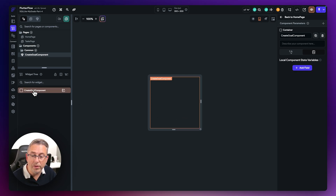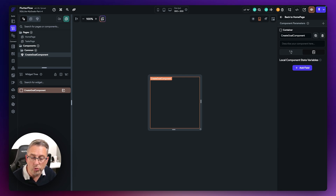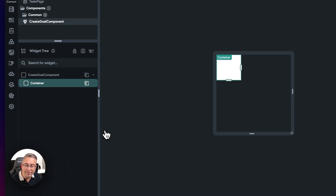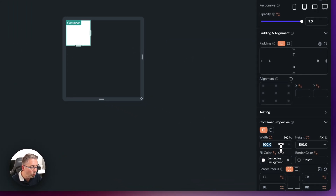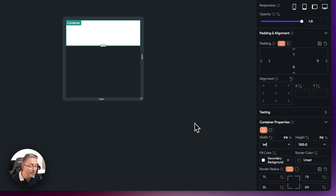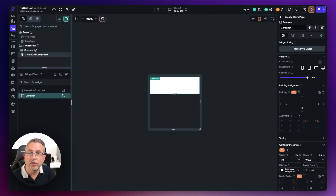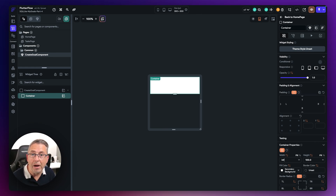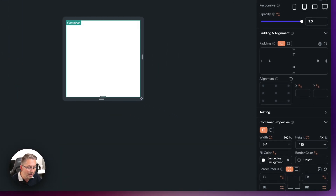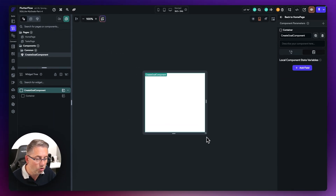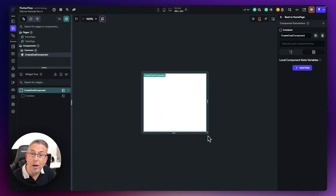You can see here at the top level there's nothing technically there yet — we need to create a child of the component itself. Hit the plus and click on container — that's going to be the parent for our component. I'm going to change the width to infinity, which means when we embed this component on our page it will inherit the dimensions of the parent and take up the full width. Now let's change the height from 100 to 410.